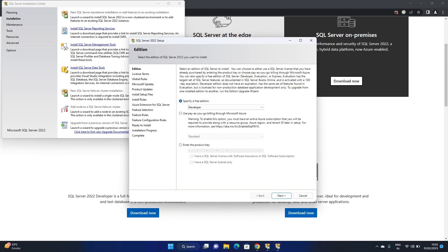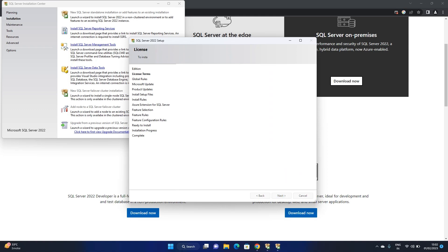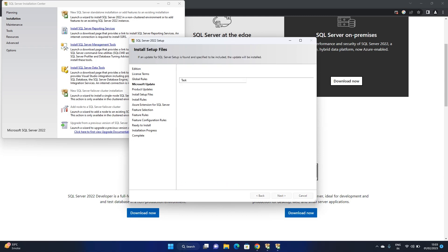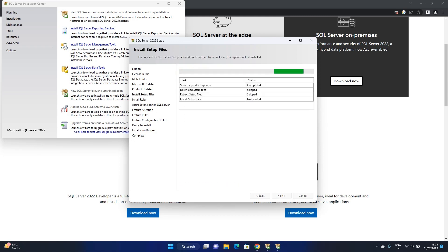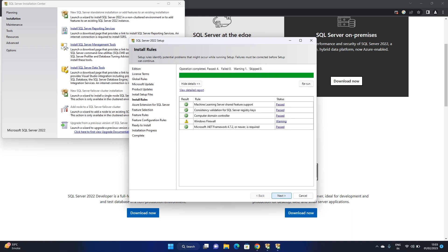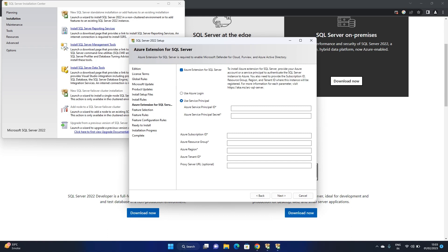On this screen, select the free edition — that is Developer — then click Next. Accept the license terms and click Next. For the running check, no need to check for updates, just click Next. It will check the installing setup files; once completed, click Next. There is no need to install the Azure extension for SQL Server since we are not working with the cloud. Click Next.